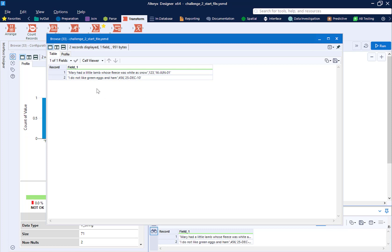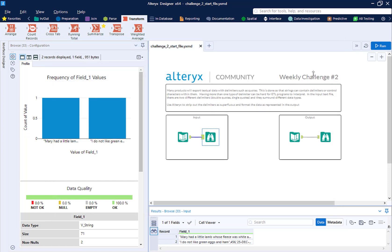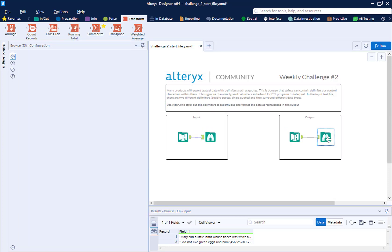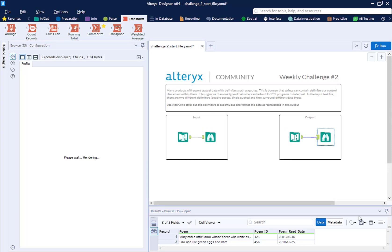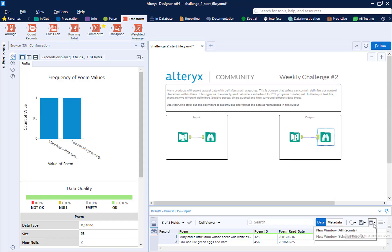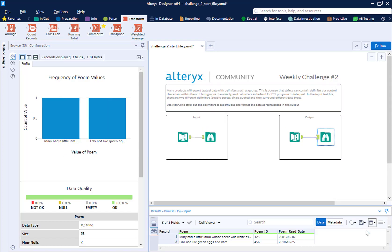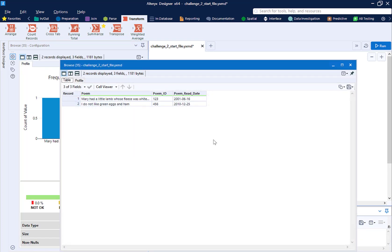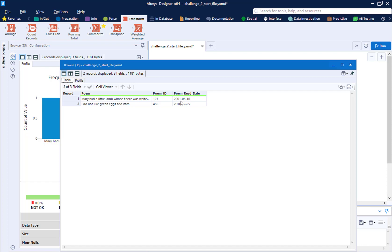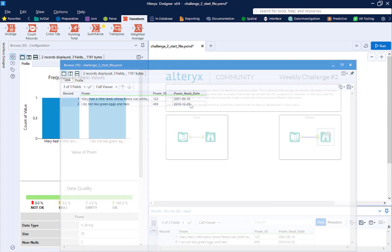So we need to split this into three fields and clean it up and get rid of these quotes. So what our final data is going to look like is over here. We have a poem column without the double quotes. We have a poem ID, and then we have a poem read date within Alteryx's standard date format, year, month, day, without single quotes.